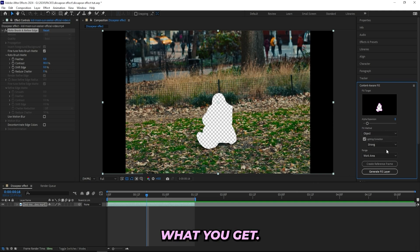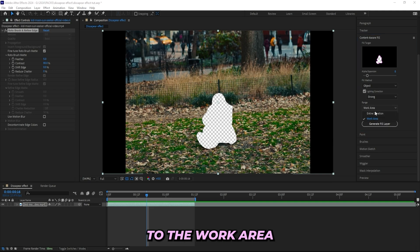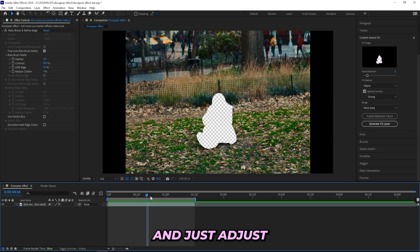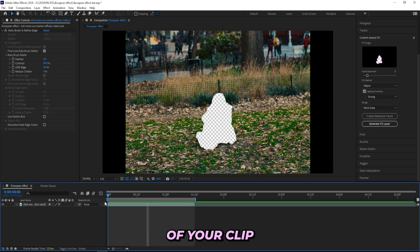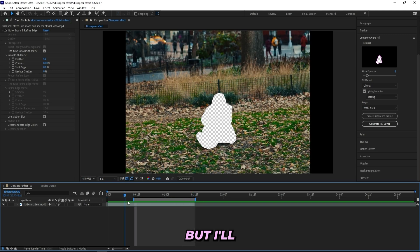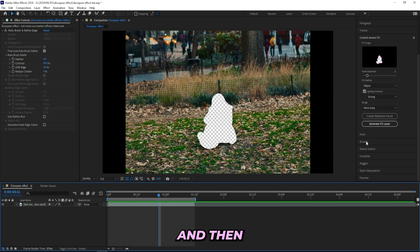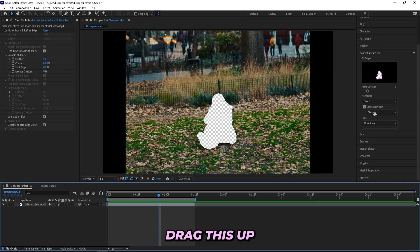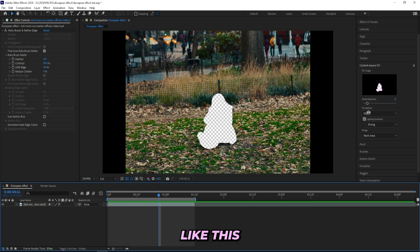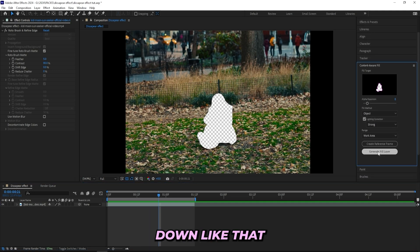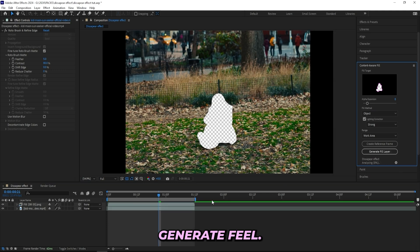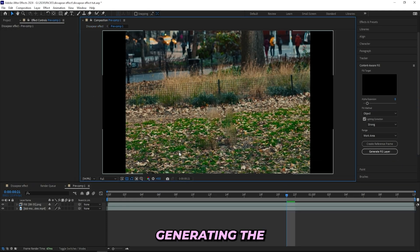Let's set the range to the work area and just adjust your work area to the size of your clip just by dragging this up and down. I'll put it to the size of my clip and then press Generate Fill Layer. If you can't see this button, all you got to do is just drag this up because you probably have it like this right now, so you just need to drag it down like that and then press Generate Fill.